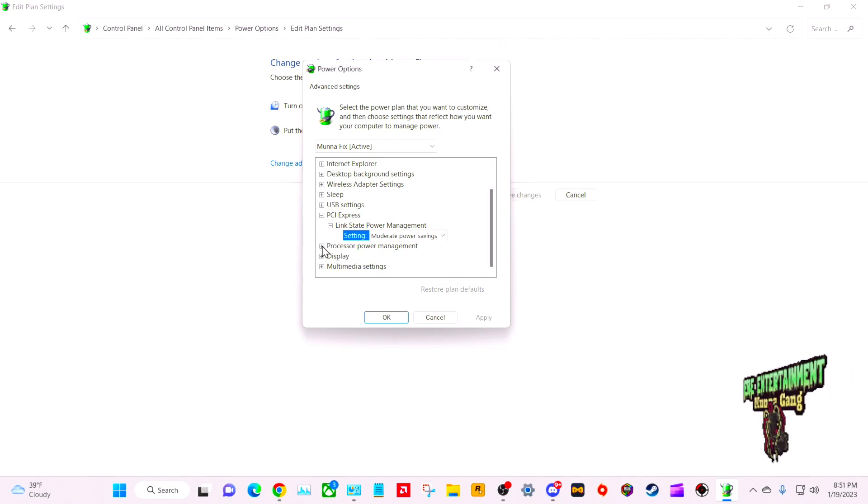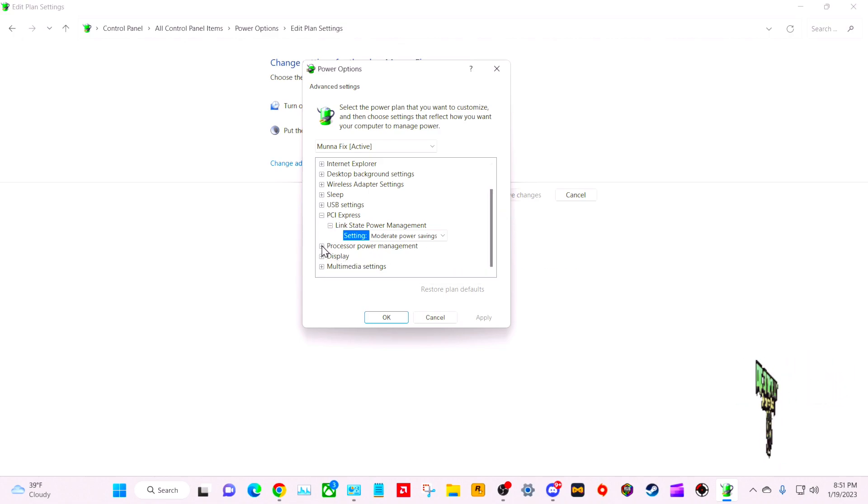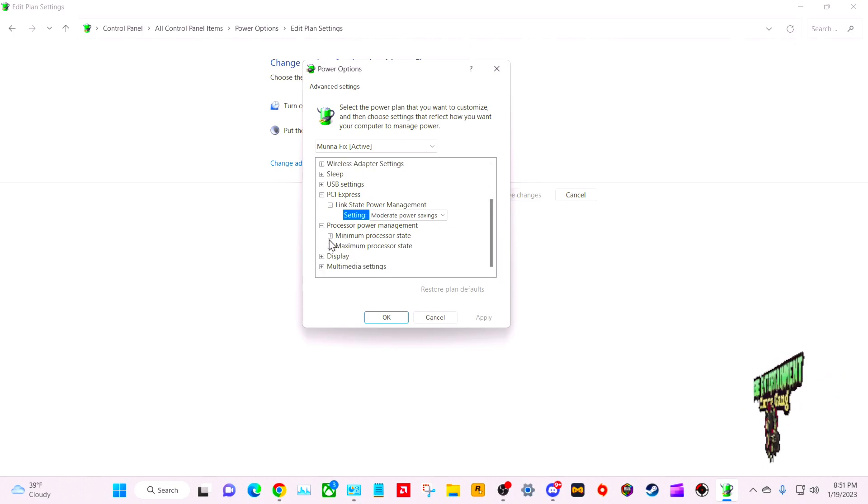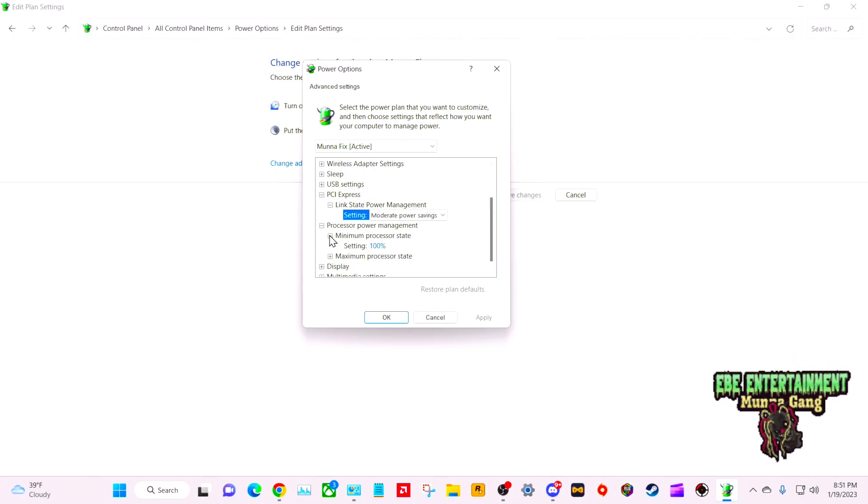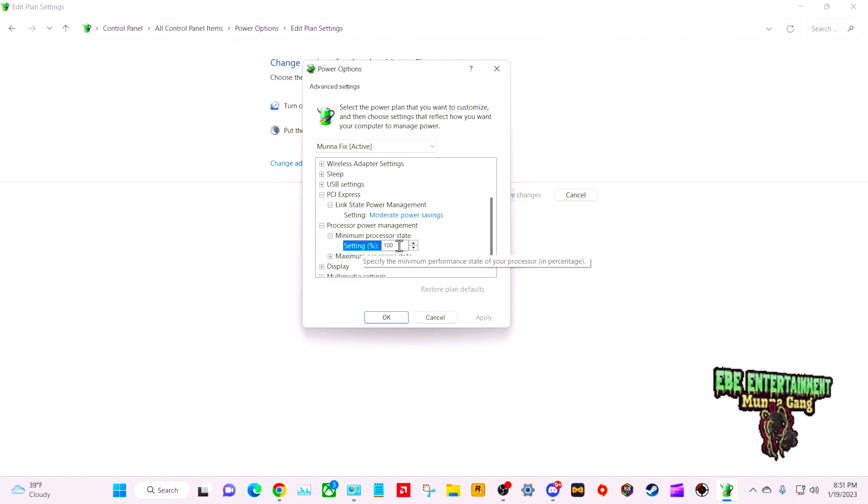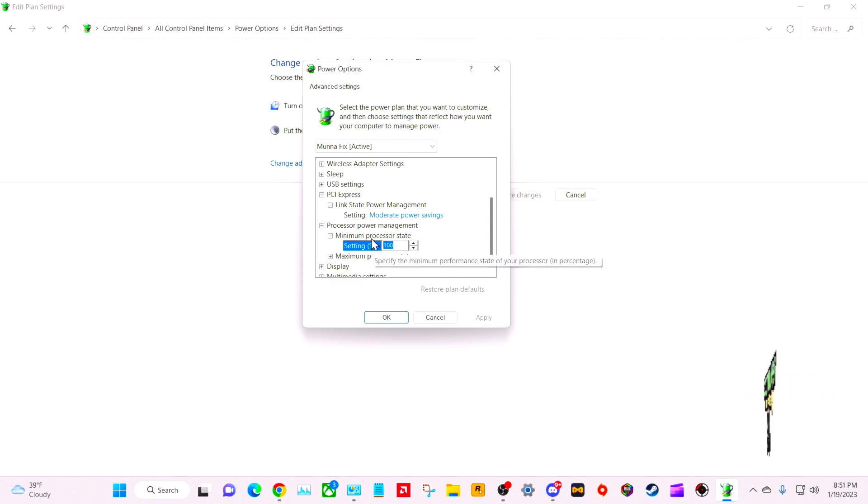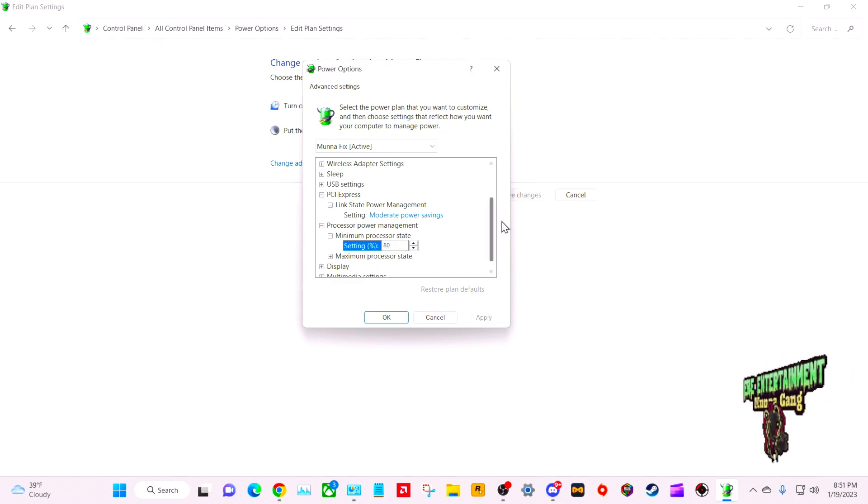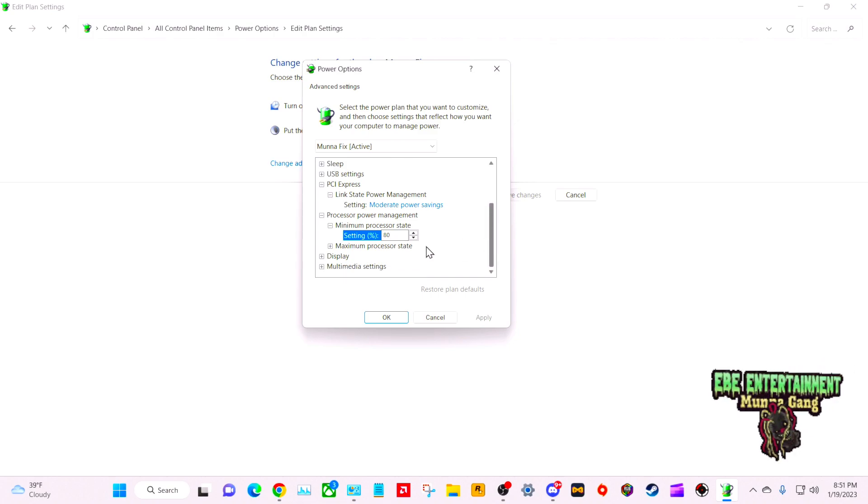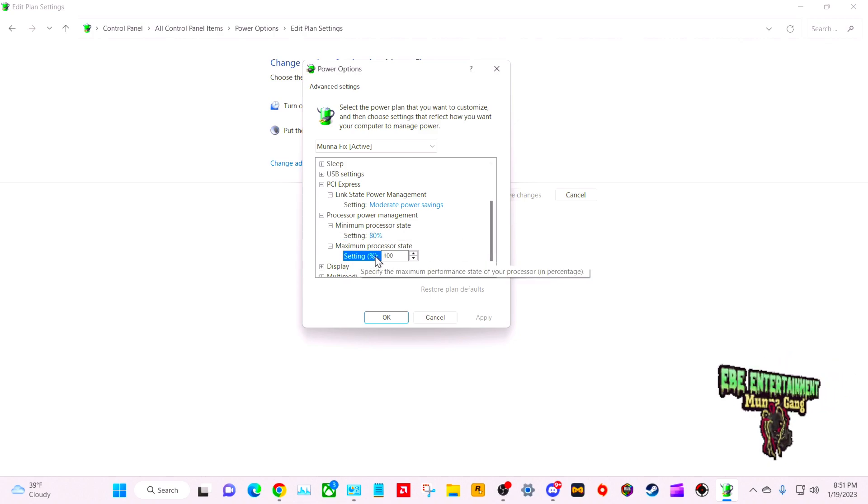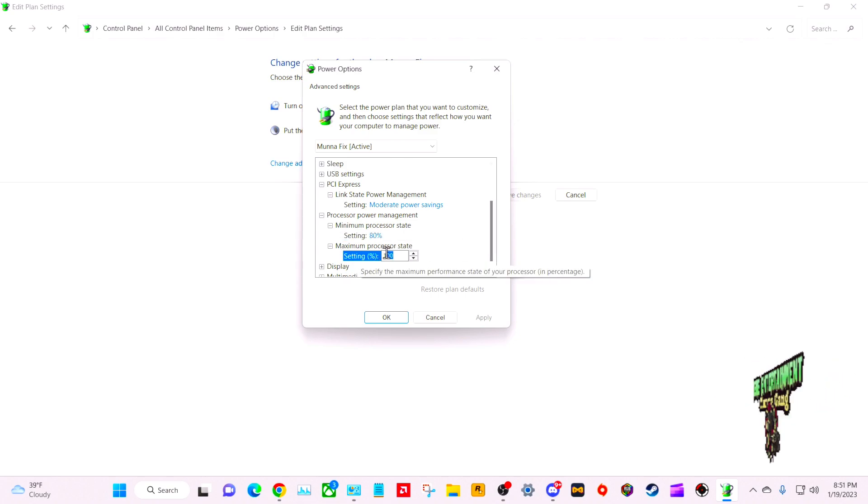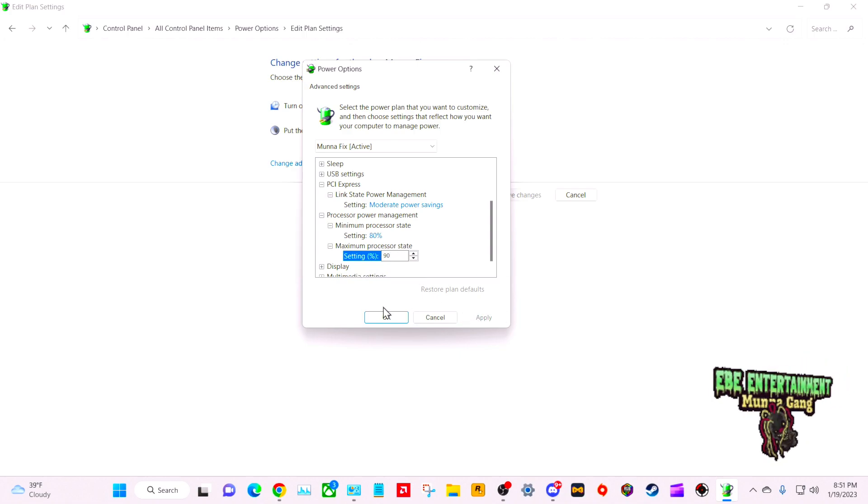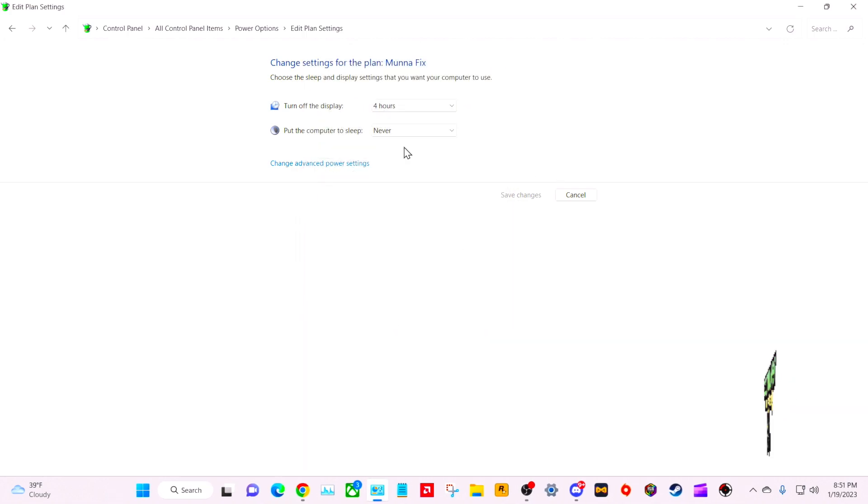Then we're going to go to Processor Power Management, Minimum Processor State. We're going to change that to 80, click Apply. And then Maximum Processor State, we're going to change that to 90, click Apply.